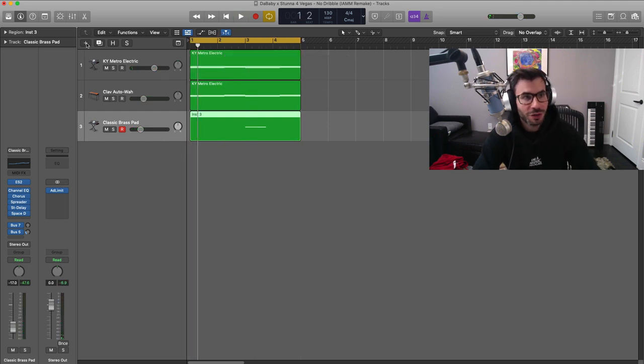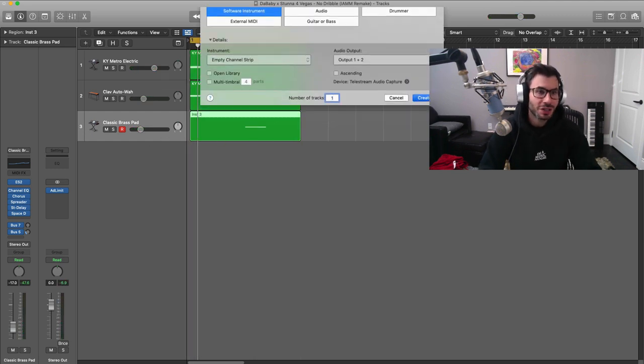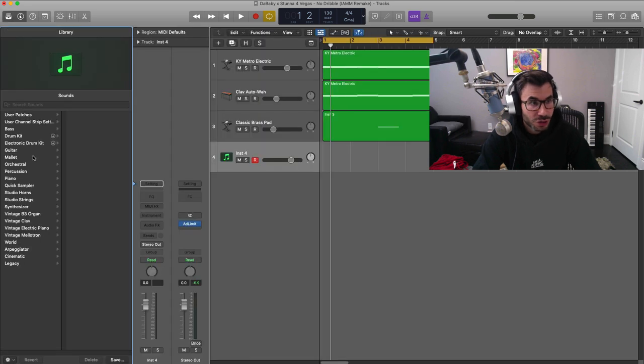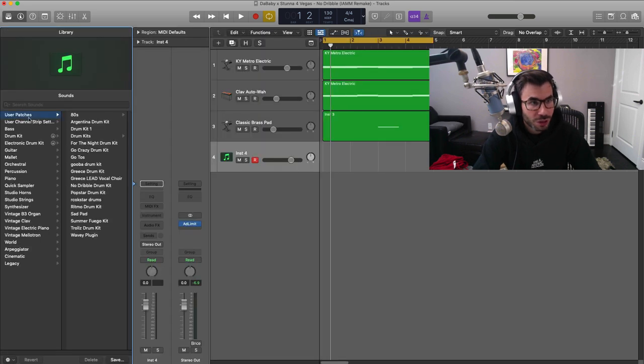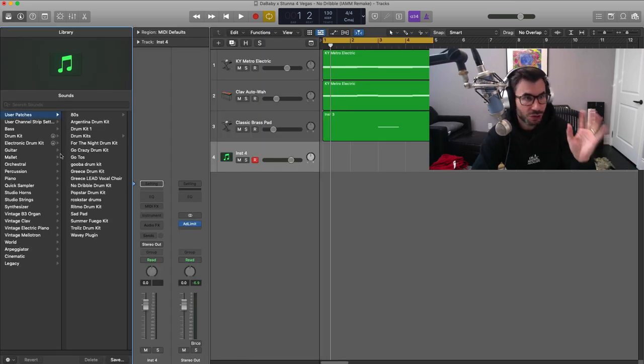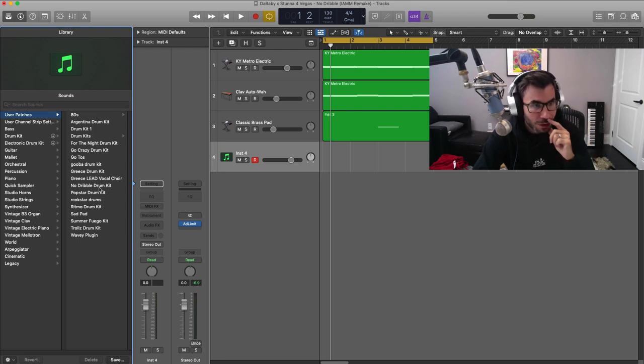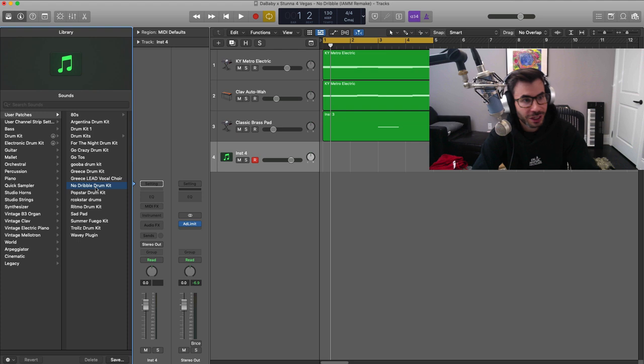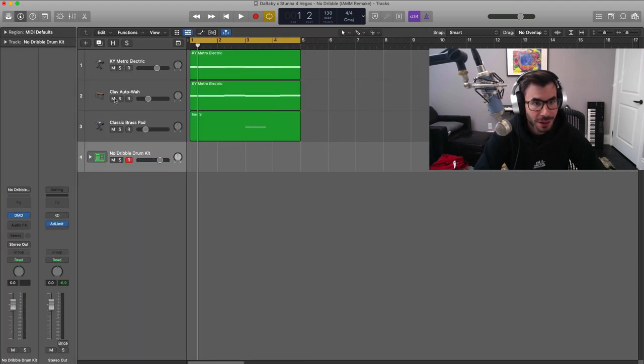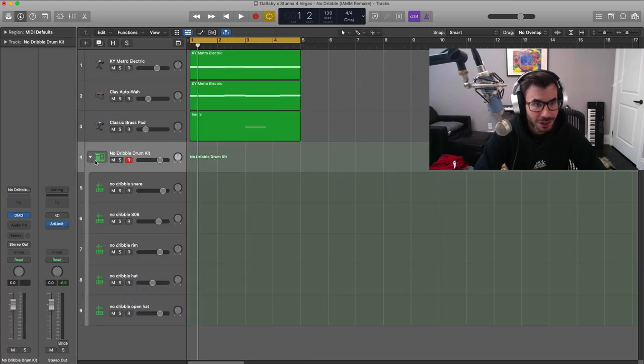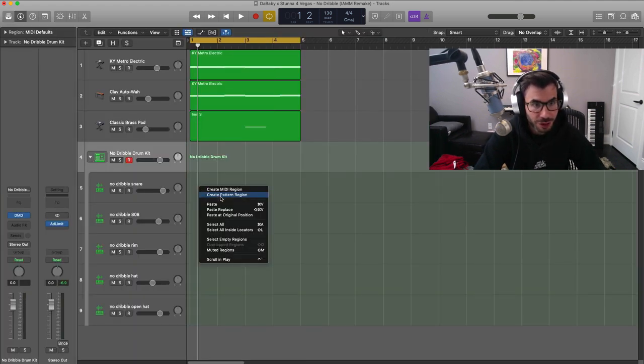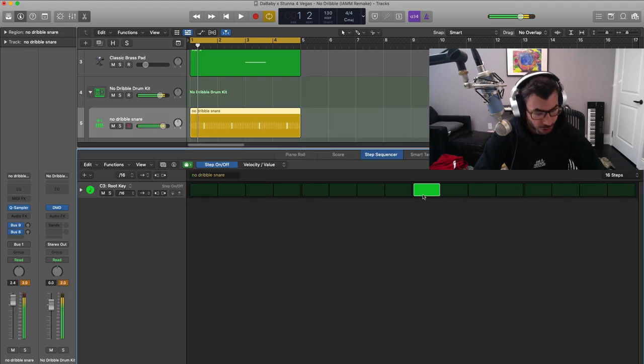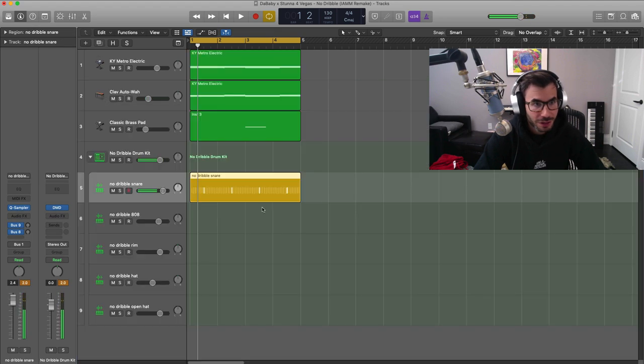Alright, next let's create a new software instrument track and get to the drums. So we're going to go to our user patches. I did create, as usual, a drum kit before this video hit record. Right here, the No Dribble drum kit. Let's start off with our snare. Pretty easy. Create a pattern region, put it on a 3, and we're good to go.